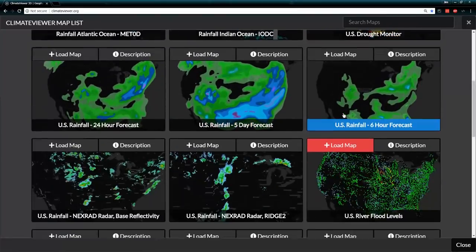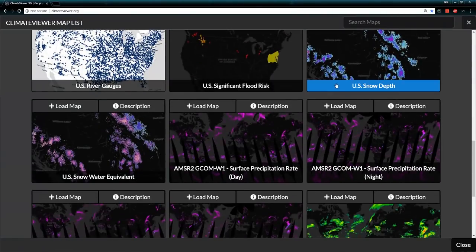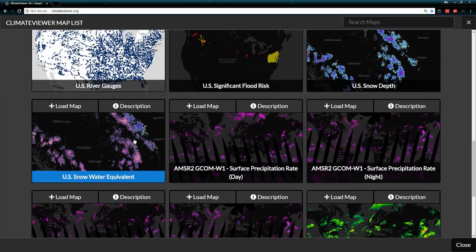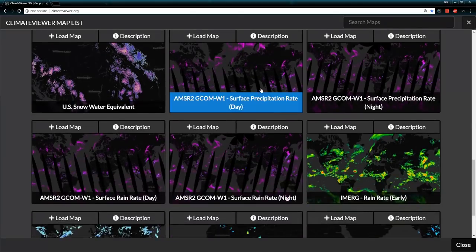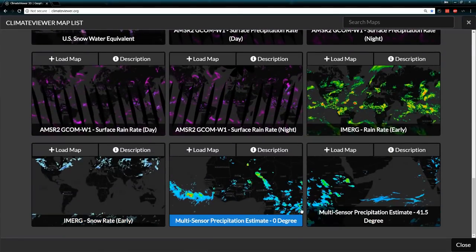We've got the U.S. drought monitor, a whole bunch of stuff, significant flood risk, snow for the wintertime, and a couple of satellite views down here at the bottom.